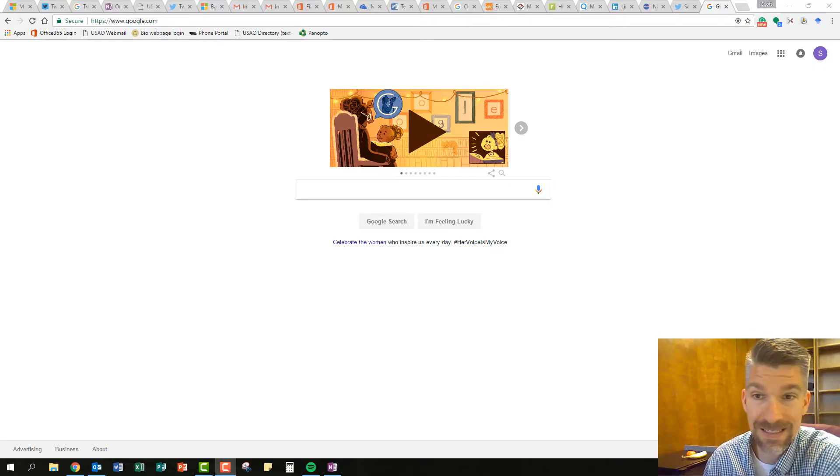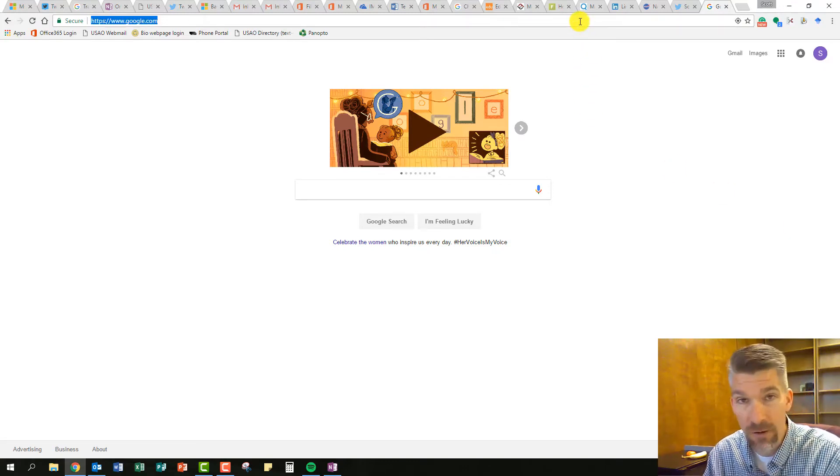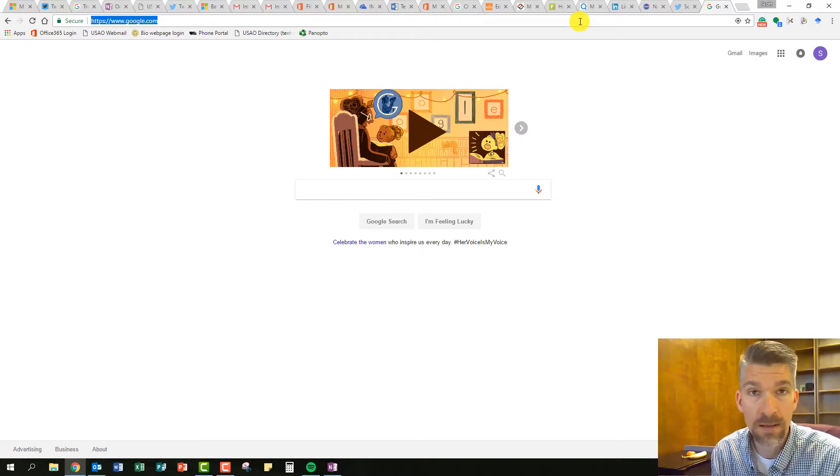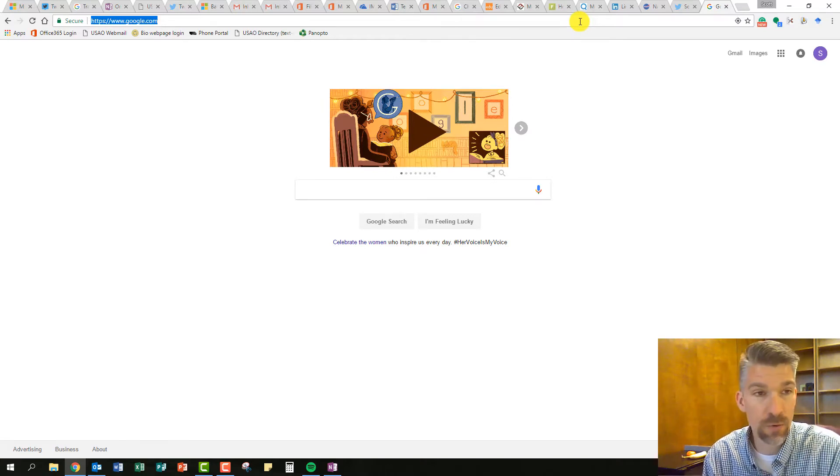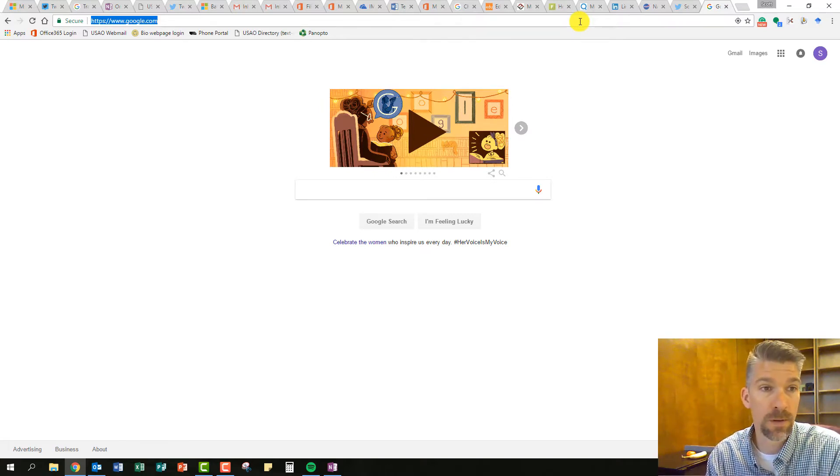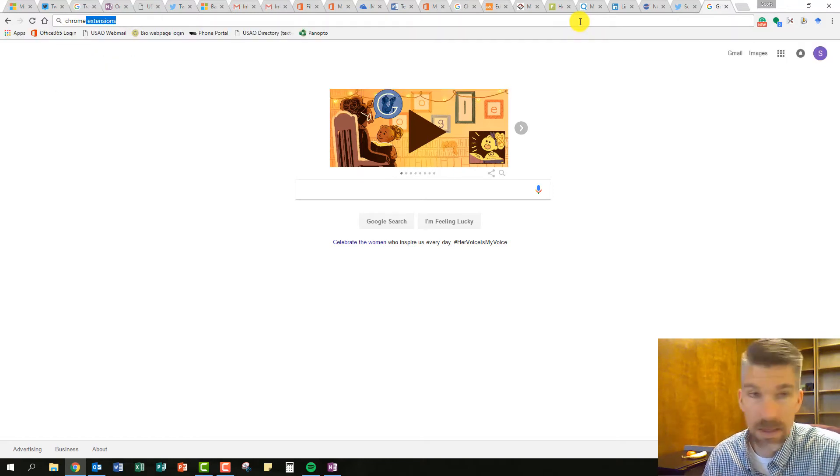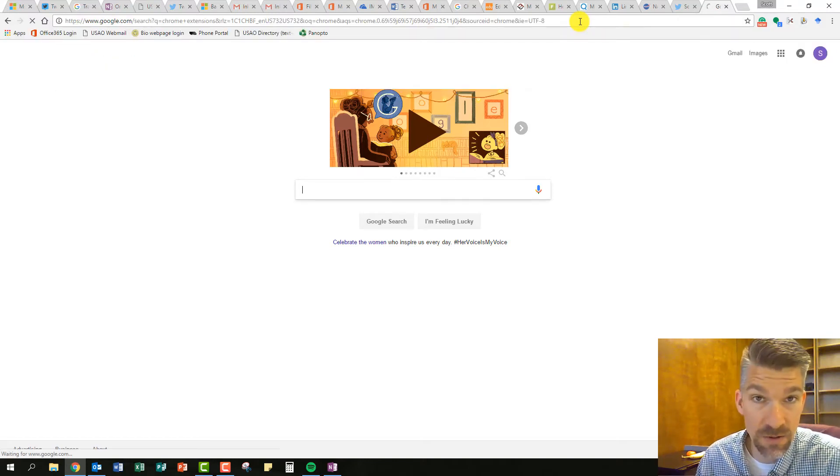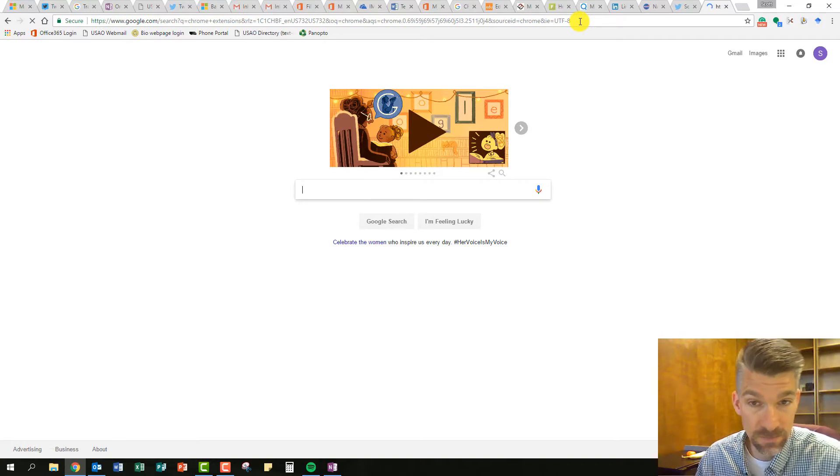Google Chrome has an extension just for you. So unless you have that Google Chrome extension saved already, we're just going to look for it really quick. I'm just going to look for Chrome extensions in my address bar. I've done this a time or two so it automatically populates,